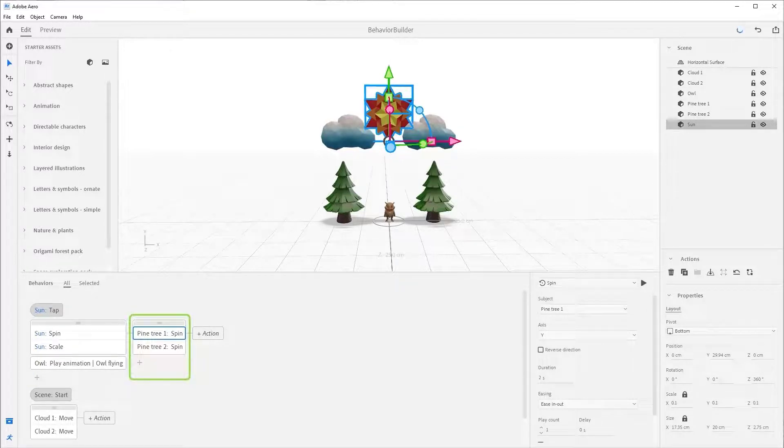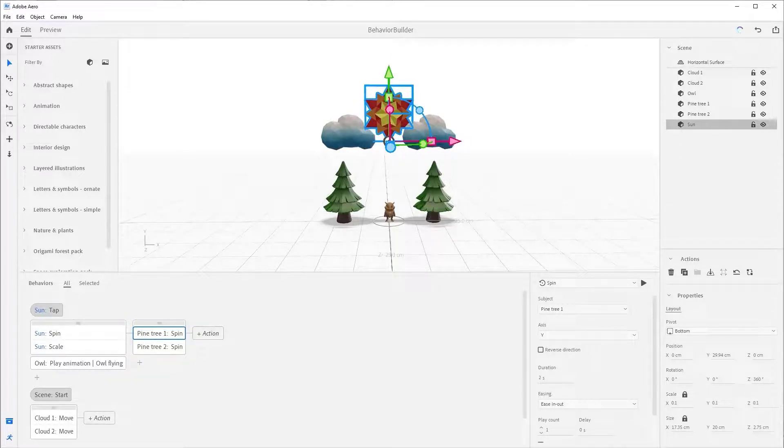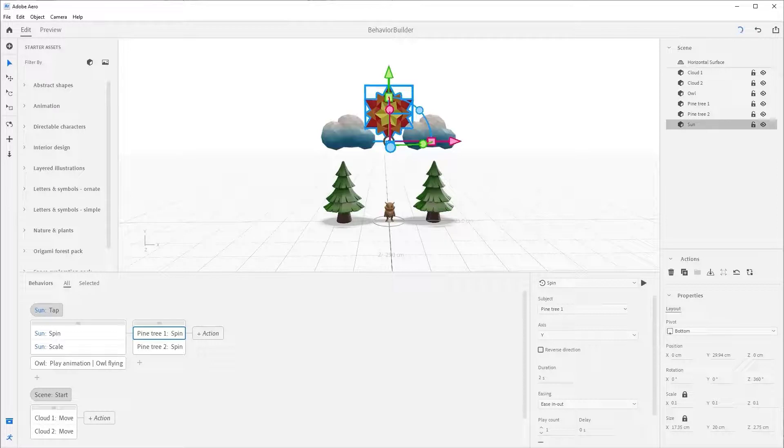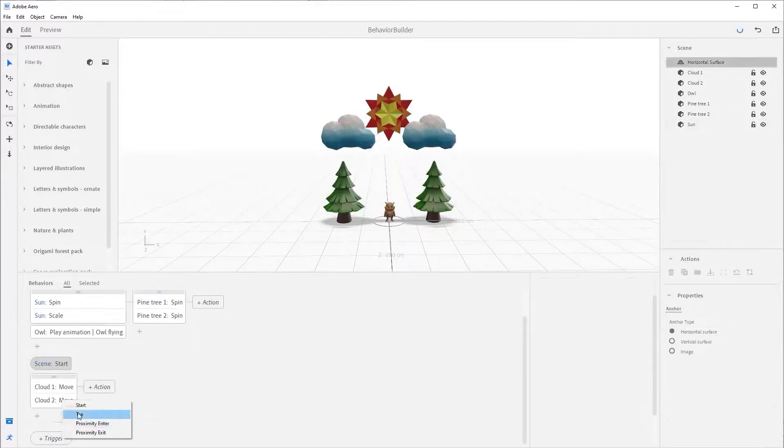Something else to notice is that you can have multiple triggers and actions on the same object. Let's do that now. With nothing selected in your scene, press the plus trigger button and select the tap trigger.